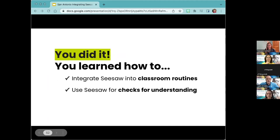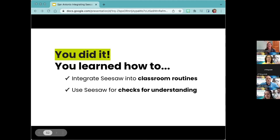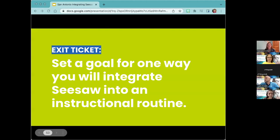We did it! We talked about routines for whole group, independent learning, centers, and social emotional learning, and I shared how to use the checks for understanding to easily assess student learning. What would be a goal for you? Think about one thing you could see shifting into a Seesaw routine. Creating a regular routine with Seesaw will help your students — the more you do it, the more it becomes normal for them.